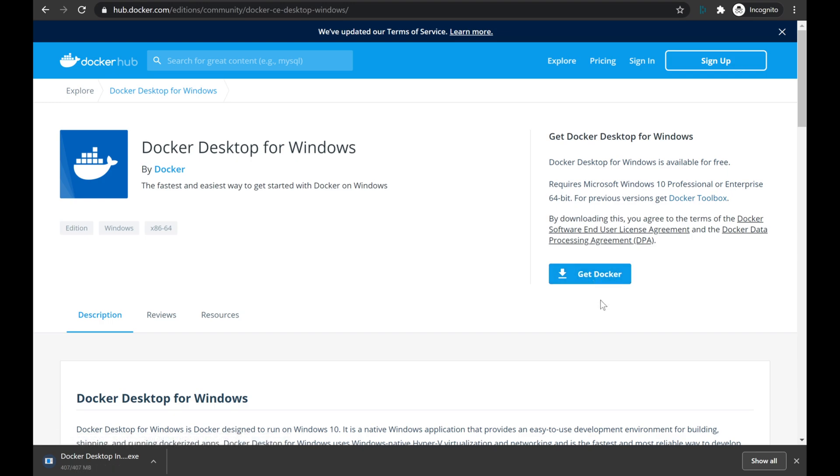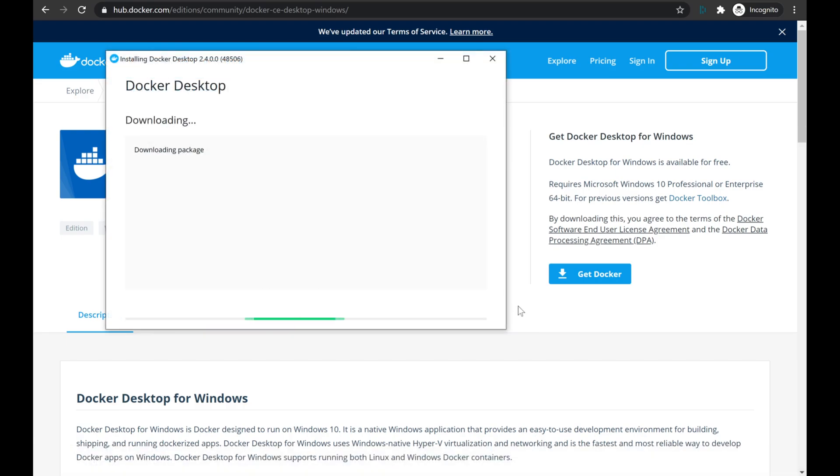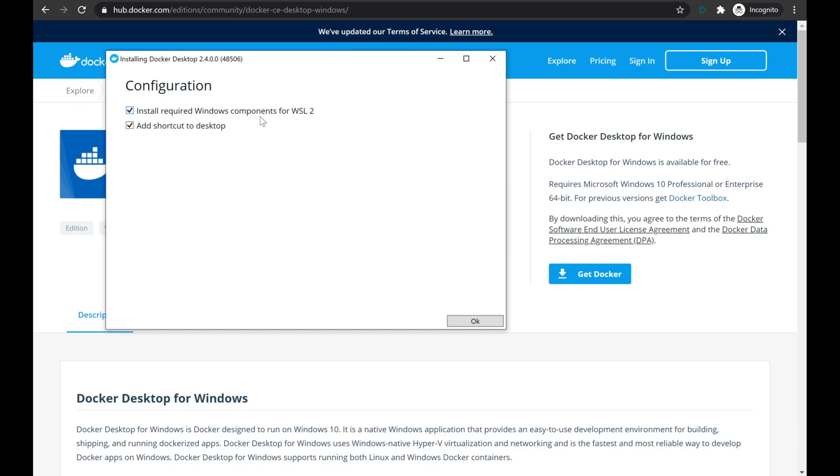Once that download is complete, we'll go ahead and click on the installer to begin the installation of the Docker desktop client. Since we're intending on using this with WSL 2, we want to make sure that the configuration checkbox for Install Required Windows Components for WSL 2 is checked. Lucky for us, that is the default, so we'll just leave it as is.